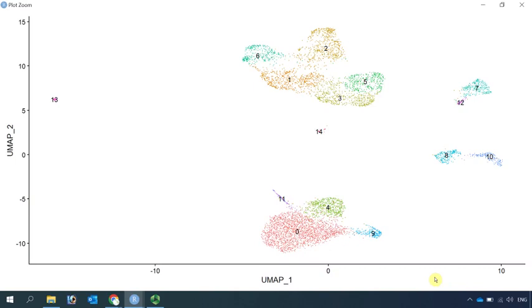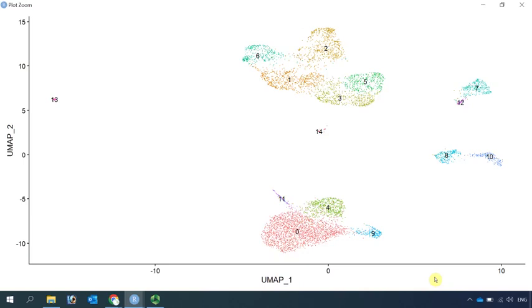In summary, I briefly introduced the single-cell ATAC-seq to you. We used the human PBMC data set as an example to perform quality control, data normalization, dimensional reduction, and cell clustering. I hope my video can help your single-cell ATAC sequencing data analysis. If you haven't subscribed my channel, please click the subscribe button after you watched my video. Thank you. See you in my next video.